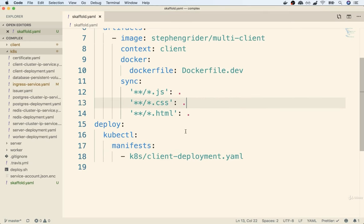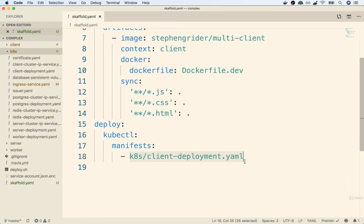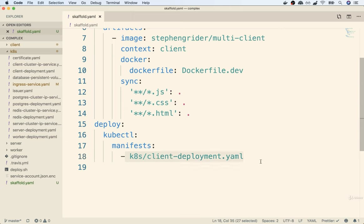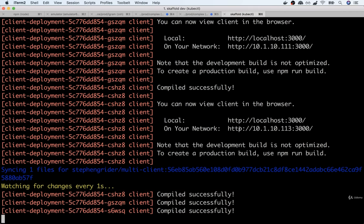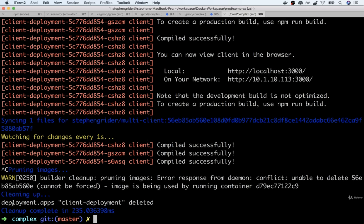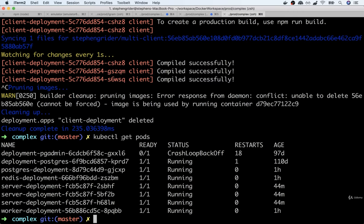There's a couple odds and ends I want to mention. By adding YAML files in the manifest section, anytime we start up Skaffold with scaffold dev, it automatically applies those config files to our Kubernetes cluster. Here's the important part: anytime we close down Skaffold, it will immediately delete the deployments we created with those files too. If I flip back to my terminal and hit Control-C, we're going to automatically see 'deployment apps/client-deployment deleted.' If I now attempt to get my pods, I'll see all my client pods have been deleted automatically.